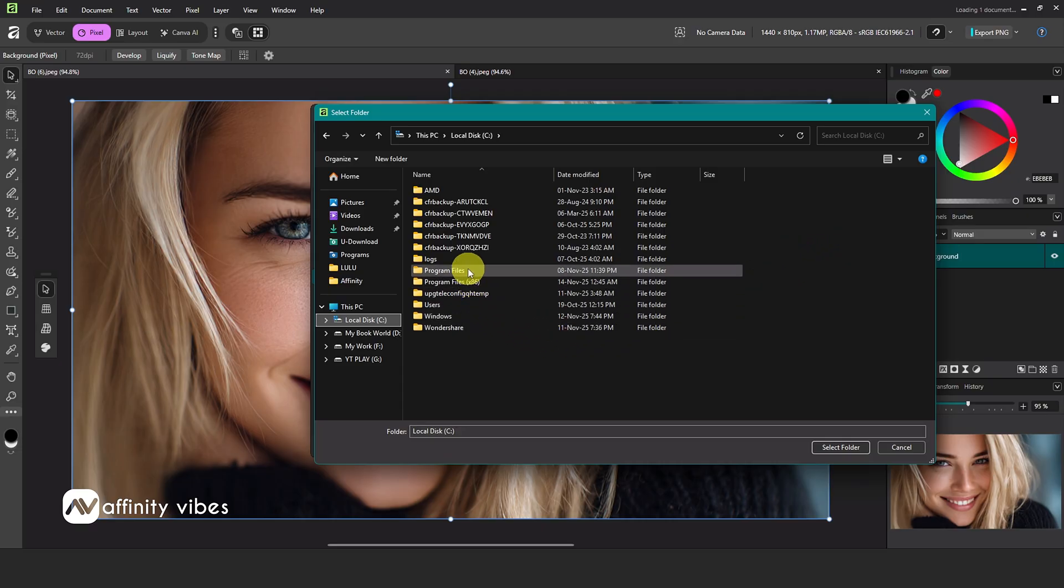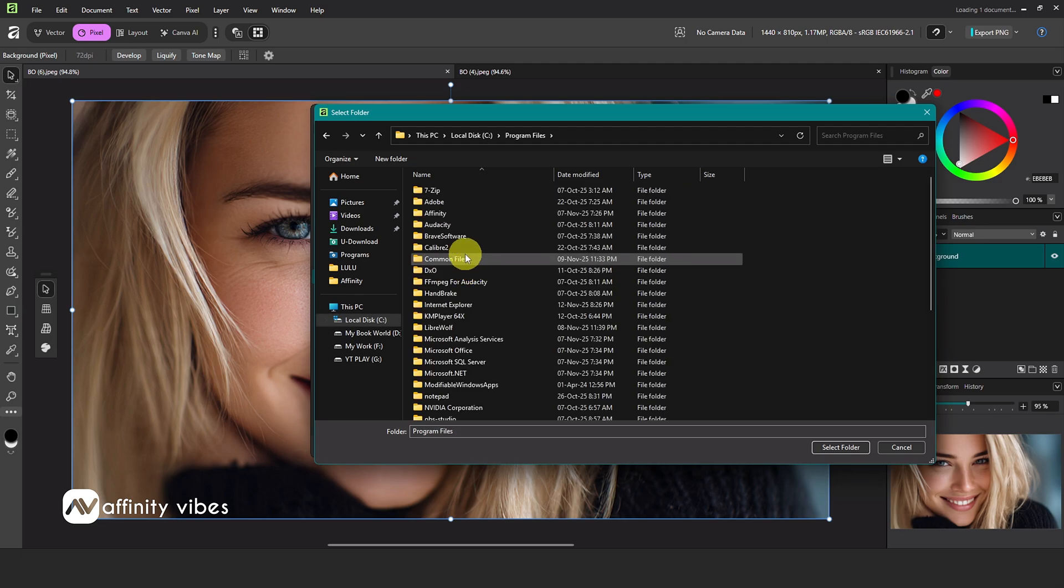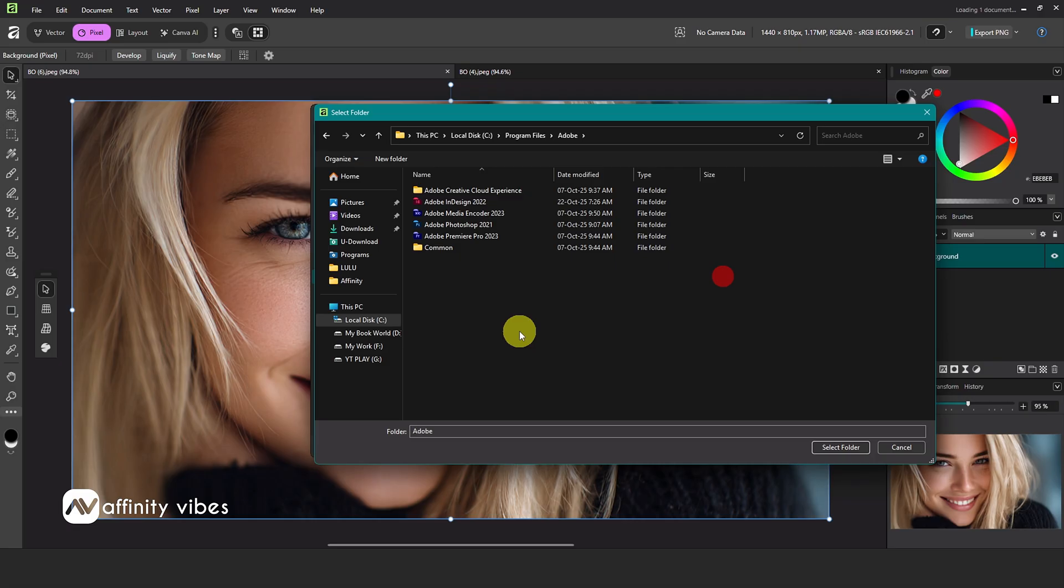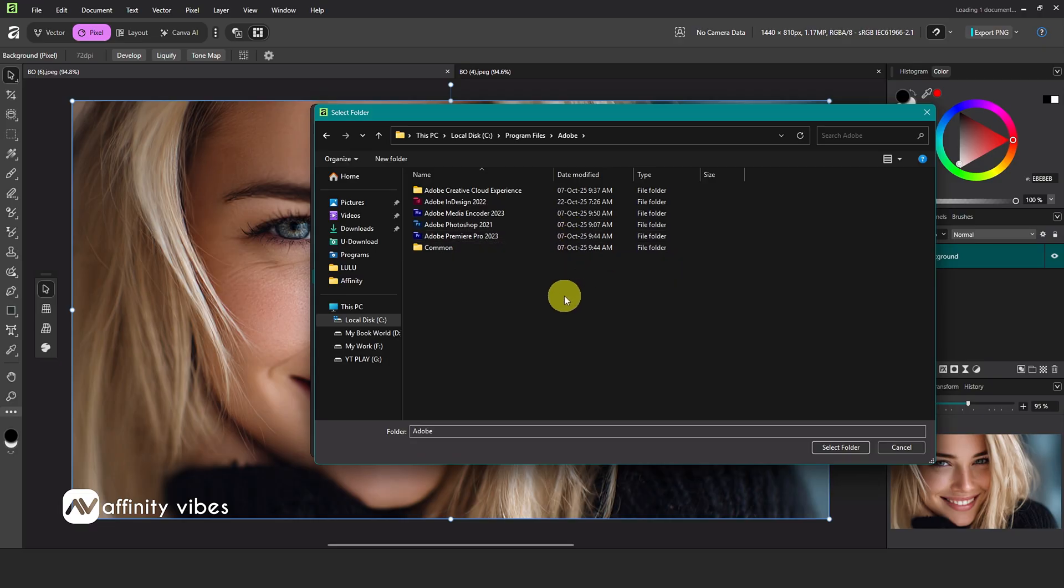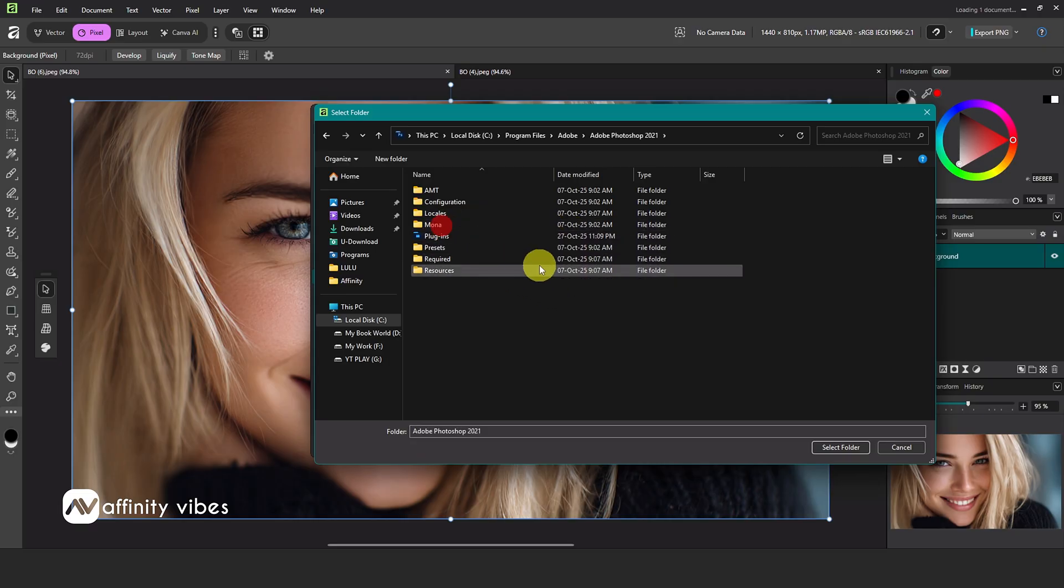For me, it's the C drive, then Program Files. Click on the Adobe folder, then find your Photoshop version. Inside, you'll see the Photoshop plugins folder. Click on it.